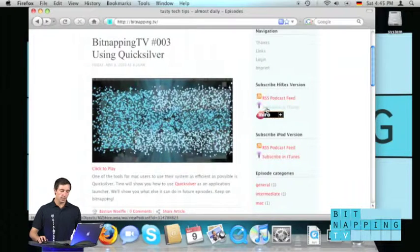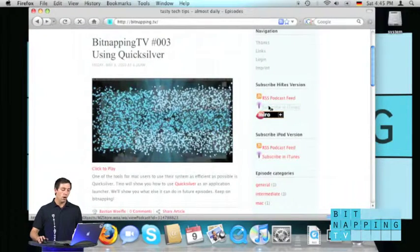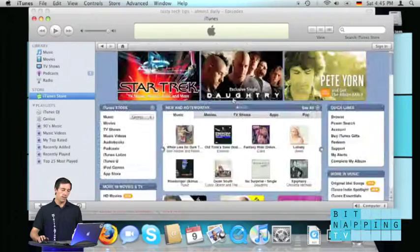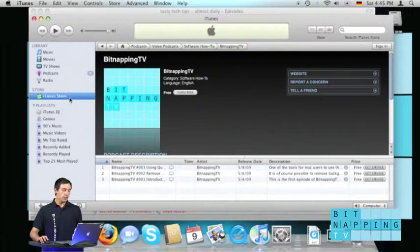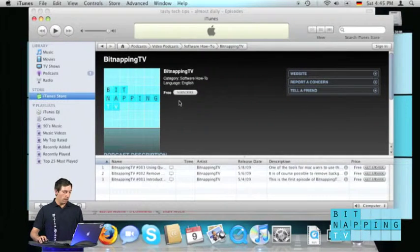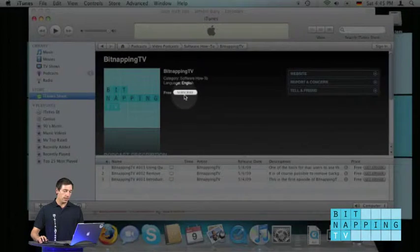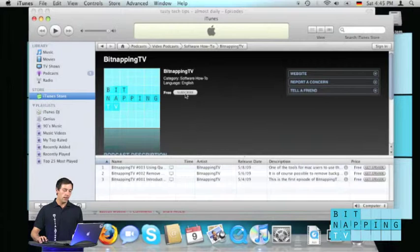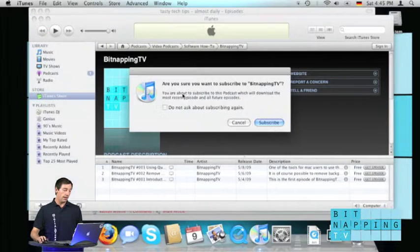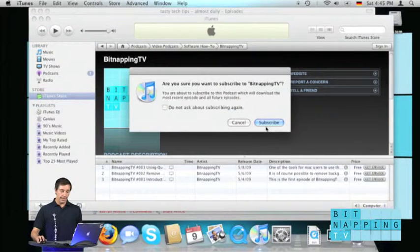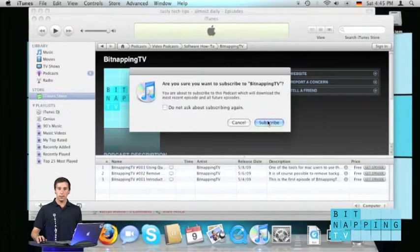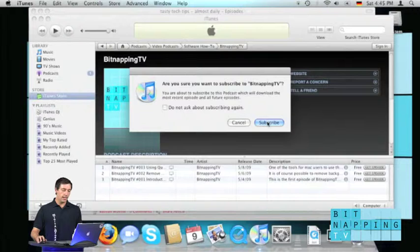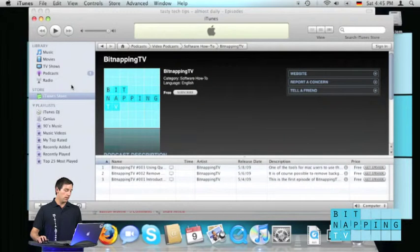just click the subscribe in iTunes button which now opens a link in the iTunes store. And now all you have to do, just click on subscribe and add Bitnapping to your podcast in iTunes.